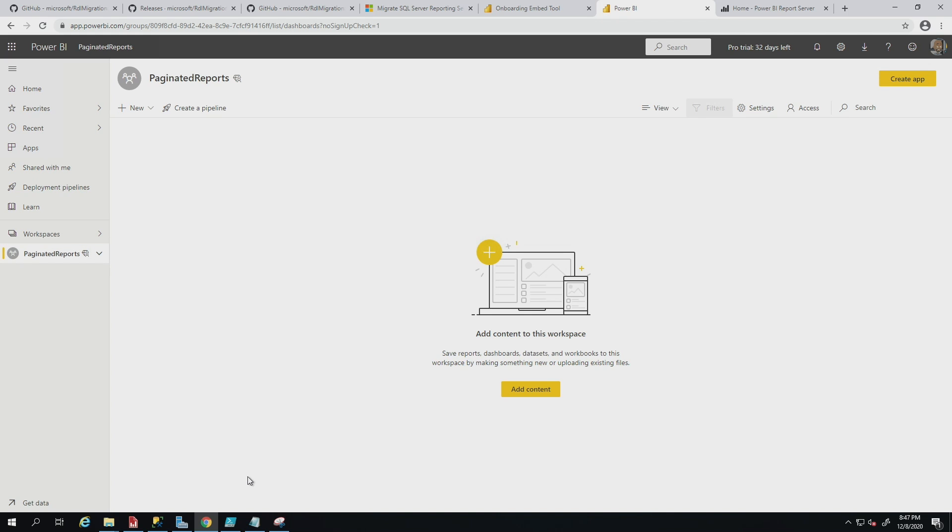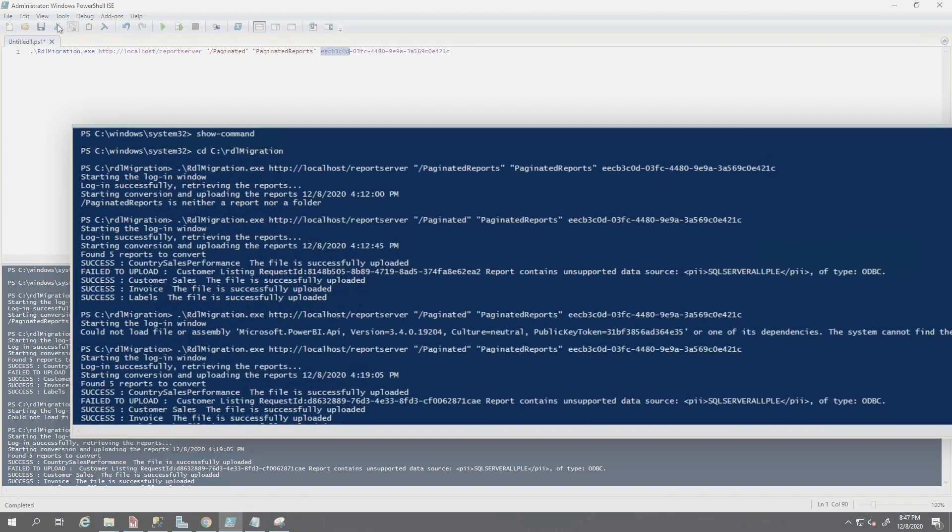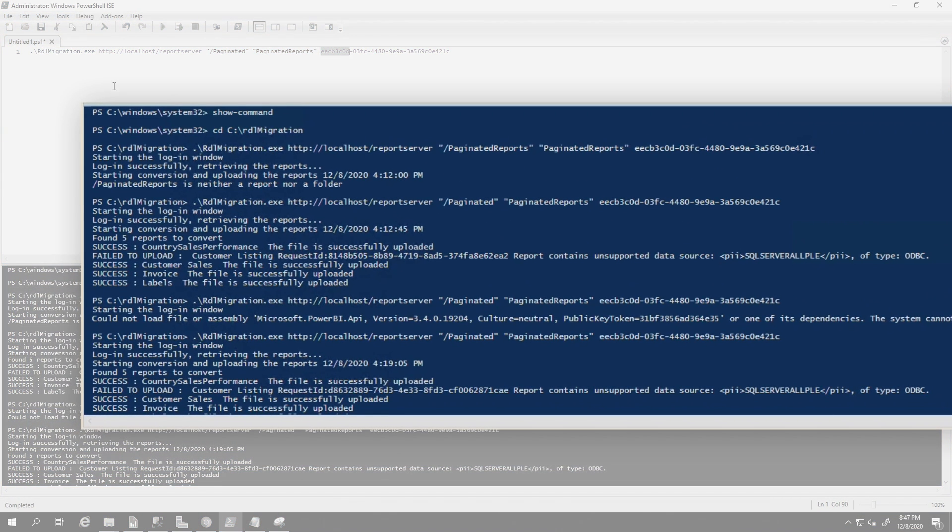And then I went out to Power BI and created a workspace that's backed by premium per user. I'm ready to go. You can open up a command line. I like to use PowerShell. I opened up PowerShell, the PowerShell ISE, and then I changed the directory that I'm in from the system 32 to my RDL migration. I just did a CD in that folder.